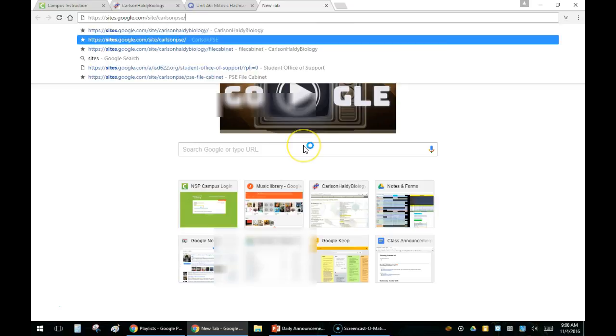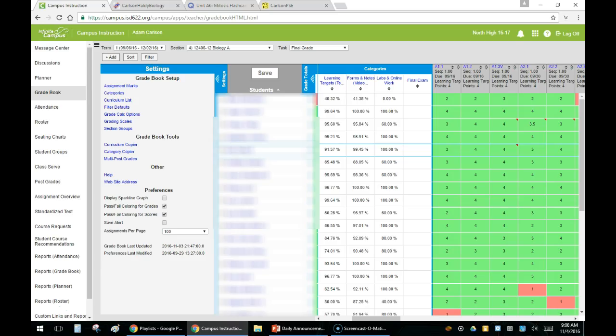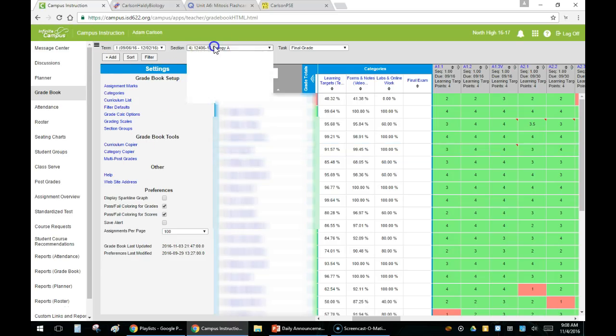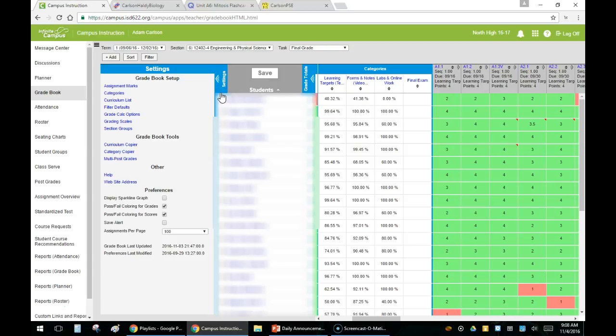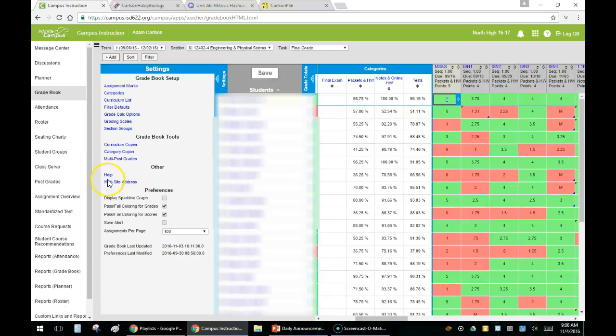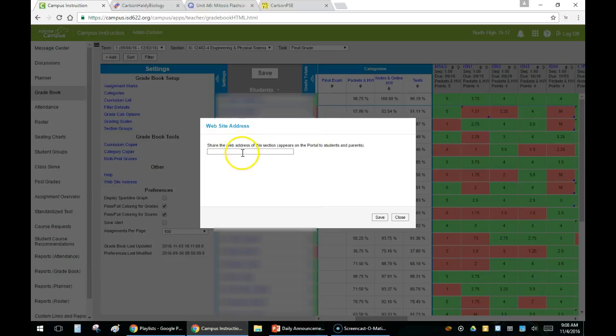For my physical science one I'm going to take that link and put that in because I teach two different classes. So that goes into my physical science class. I'm going to paste in that website address.